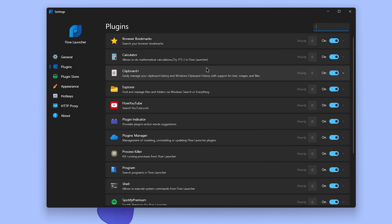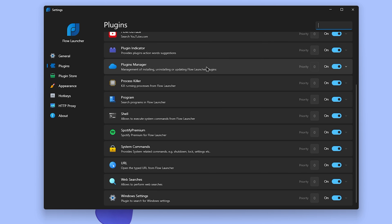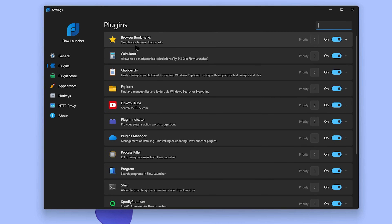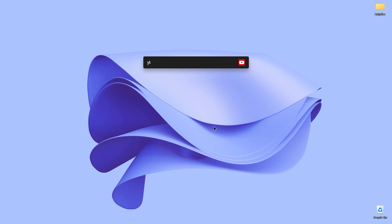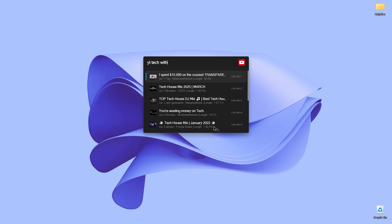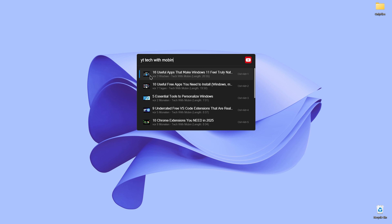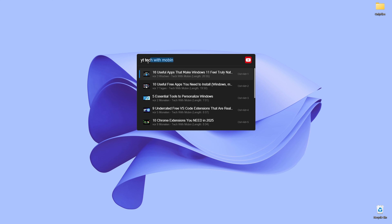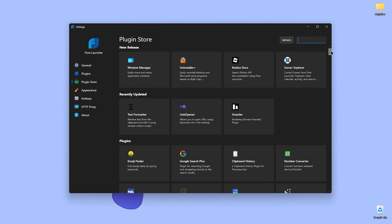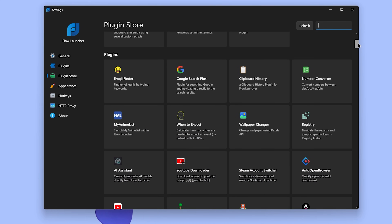Here's where Flow really flexes: plugins. It's got a full plugin store with default plugins such as browser bookmarks, calculator, clipboard, file and folder management, YouTube search, plugin integrator, plugin manager, process killer, and a lot more. Let's try the YouTube plugin — I'm going to search my channel's name. My videos are up here, and by using F1 it only shows the thumbnail and title, which is pretty good. Just click on Store and boom, everything you could think of is right there in Flow Launcher.